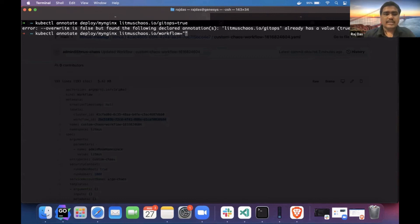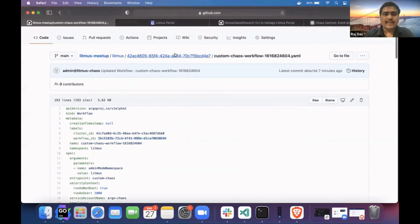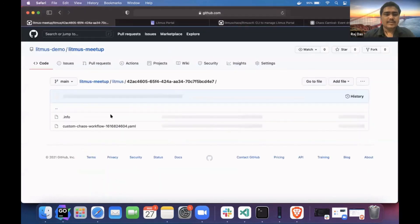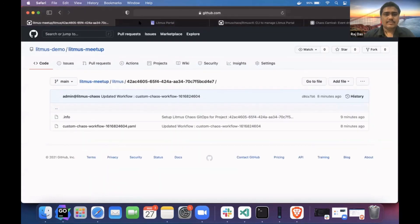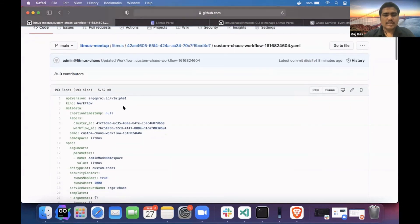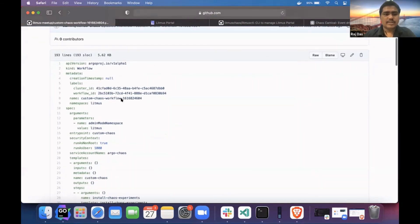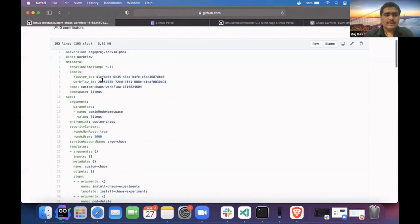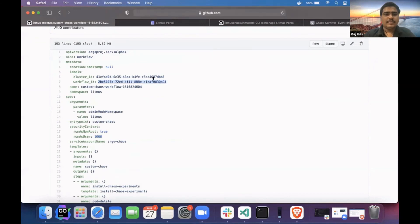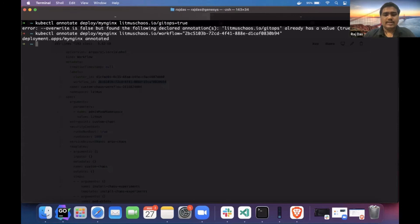I'll use the same workflow — I can pick any workflow from the repository. I think I have two workflows. I'll copy this workflow ID and annotate the application with that workflow ID.